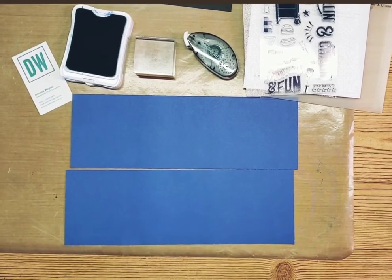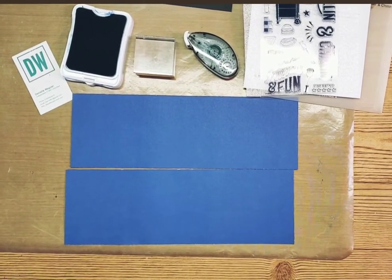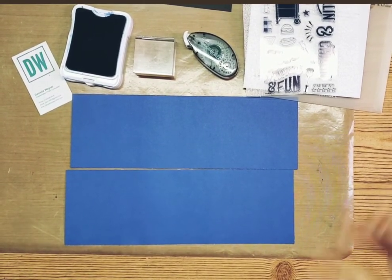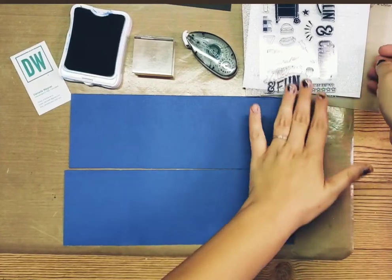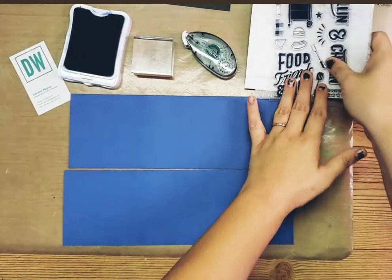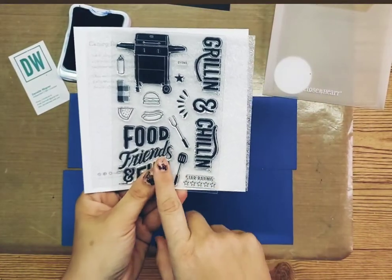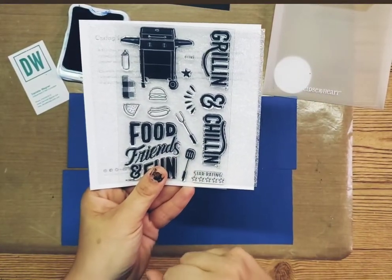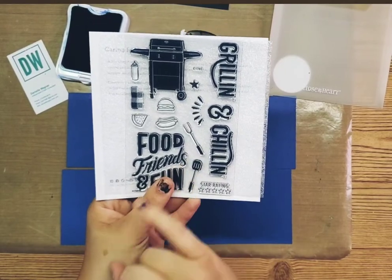Hello everybody! I'm so excited. Today we're going to do a layout. I'm going to use the Grillin' and Chillin' stamp set. I think it's going to be really fun.